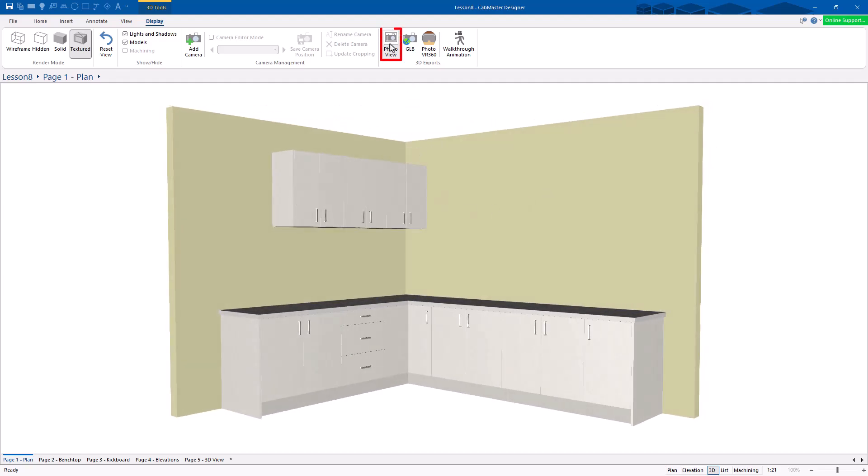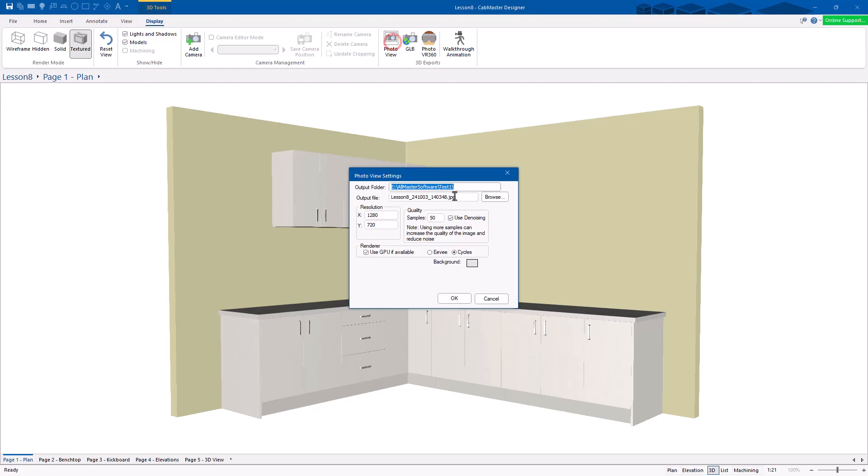It's pretty boring at the moment to be honest, but you get a photo view. You've got this button right here. Photo view. Now, output folder, output file name, resolution.